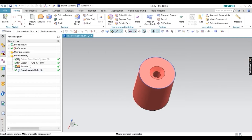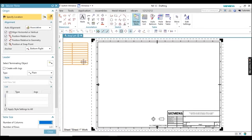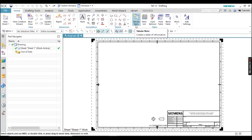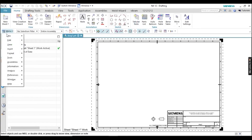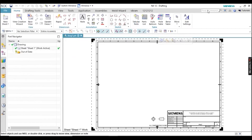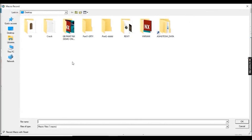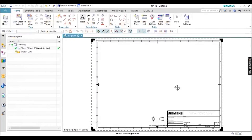Let's look at another example in drafting. On a drafting sheet, I'm going to record steps for creating a tabular note. Start the recording the same way — from the Macro command. I'll name the file 'table' because I'm going to create a table.